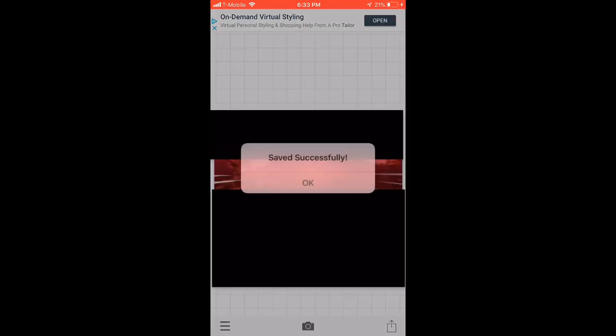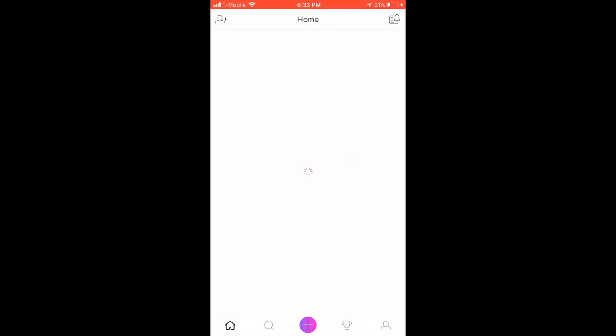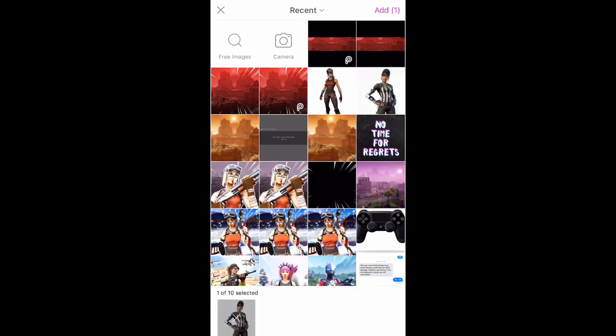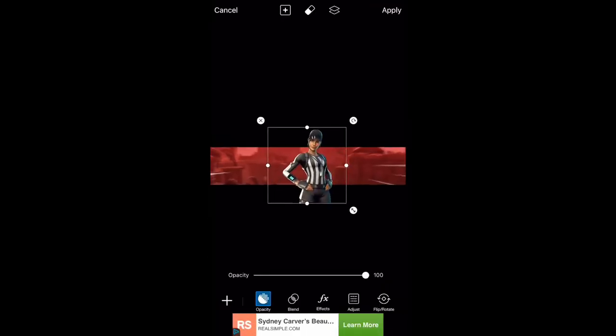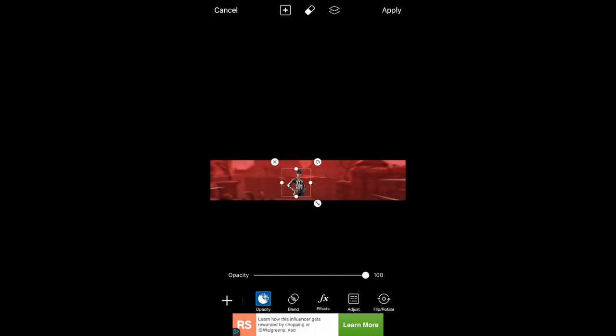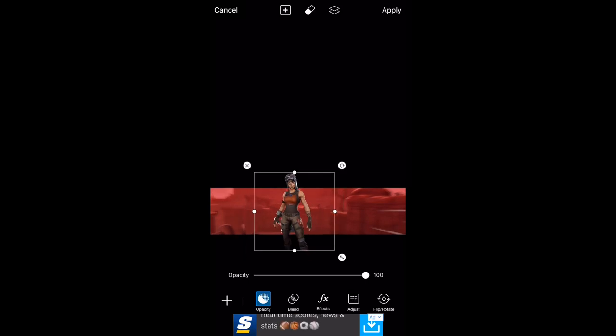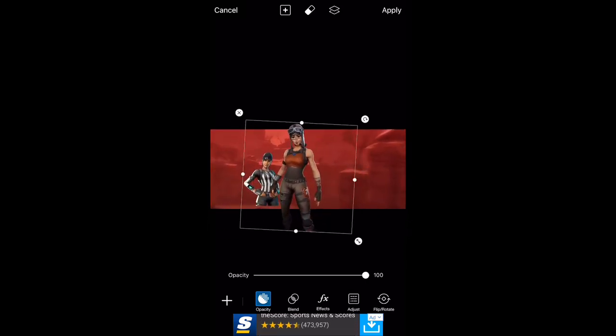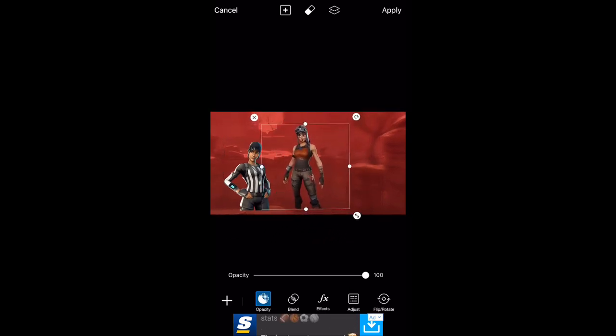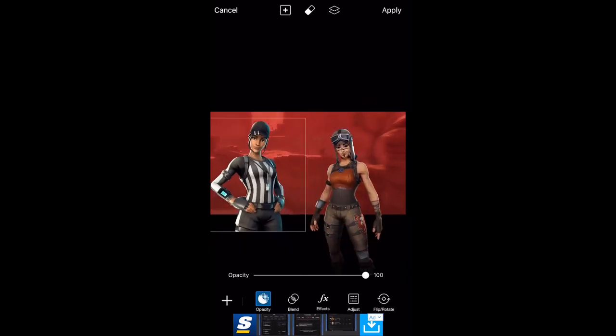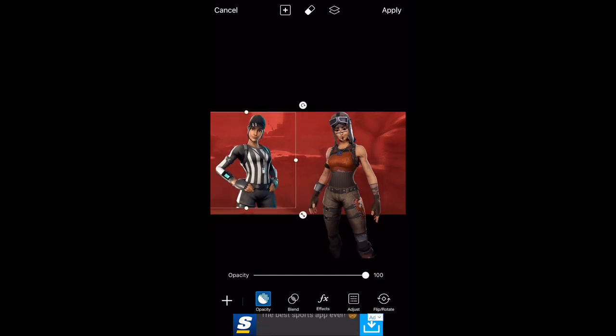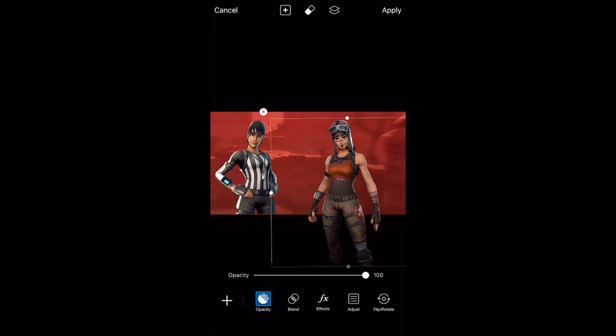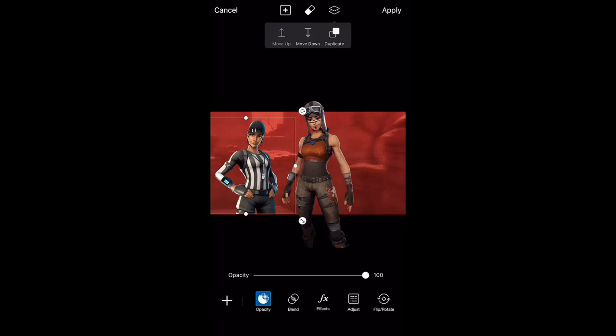Now exit out and open up Pixart again, then open up the image with the black bars. You want to add images and then add the skins that you just imported, which for me is Renegade Raider and Whistle Warrior. You want to make sure they're in the direct middle and just play with it around and put it how you like it.